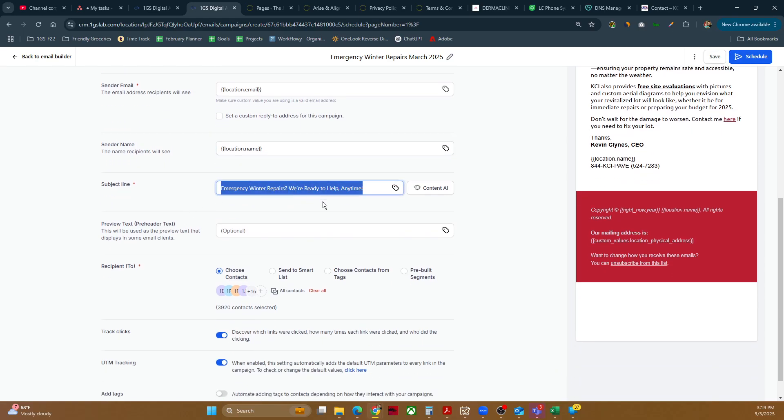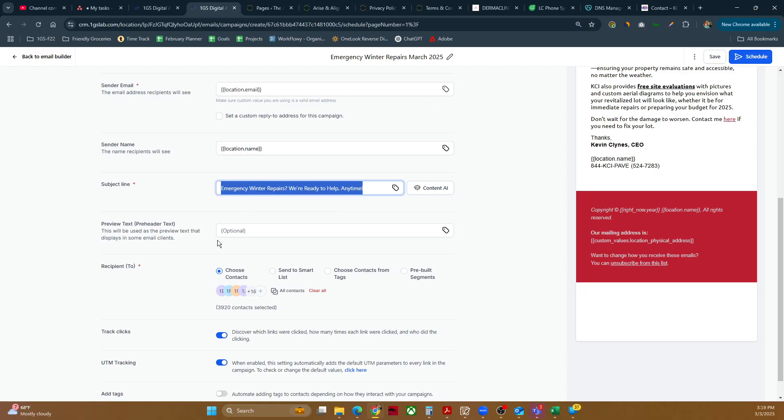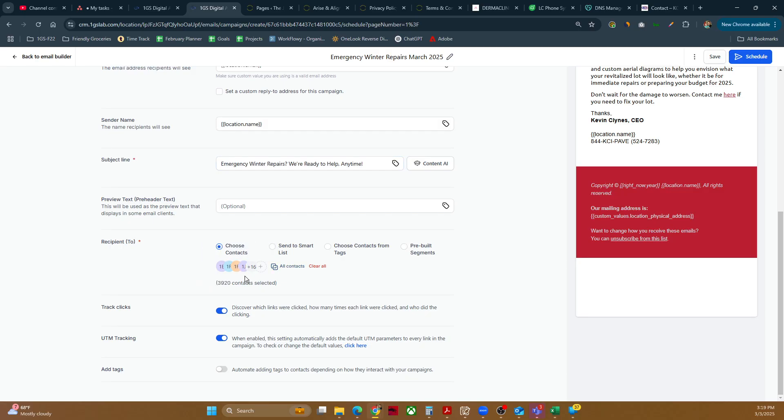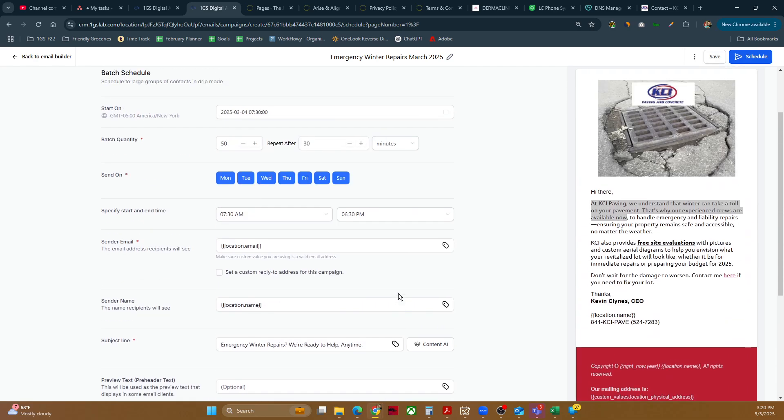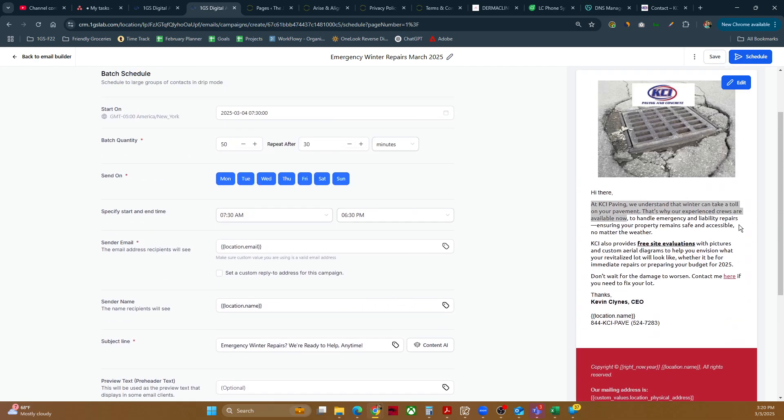We're ready to help any time that is our subject. Choose contacts. We have selected all contacts, 3920. There you go. Discover which links track clicks. UTM tracking. Absolutely. You want to have all that in there. Here's a little preview of it. And we can go ahead and schedule this.